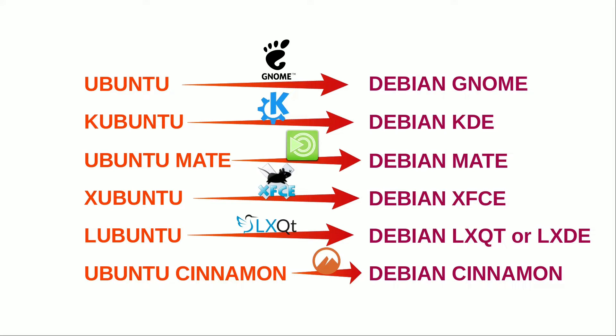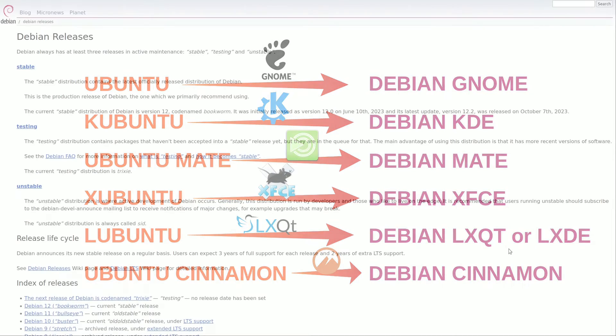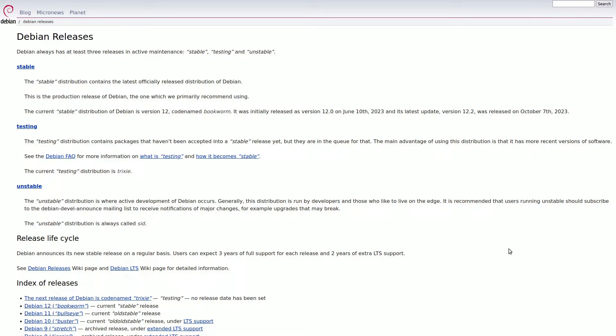Dispelling the notion that Debian is slow to update, it's crucial to understand the intended use cases for different versions. The stable version, prioritizing reliability for server applications, remains steady without interruptions or restarts.